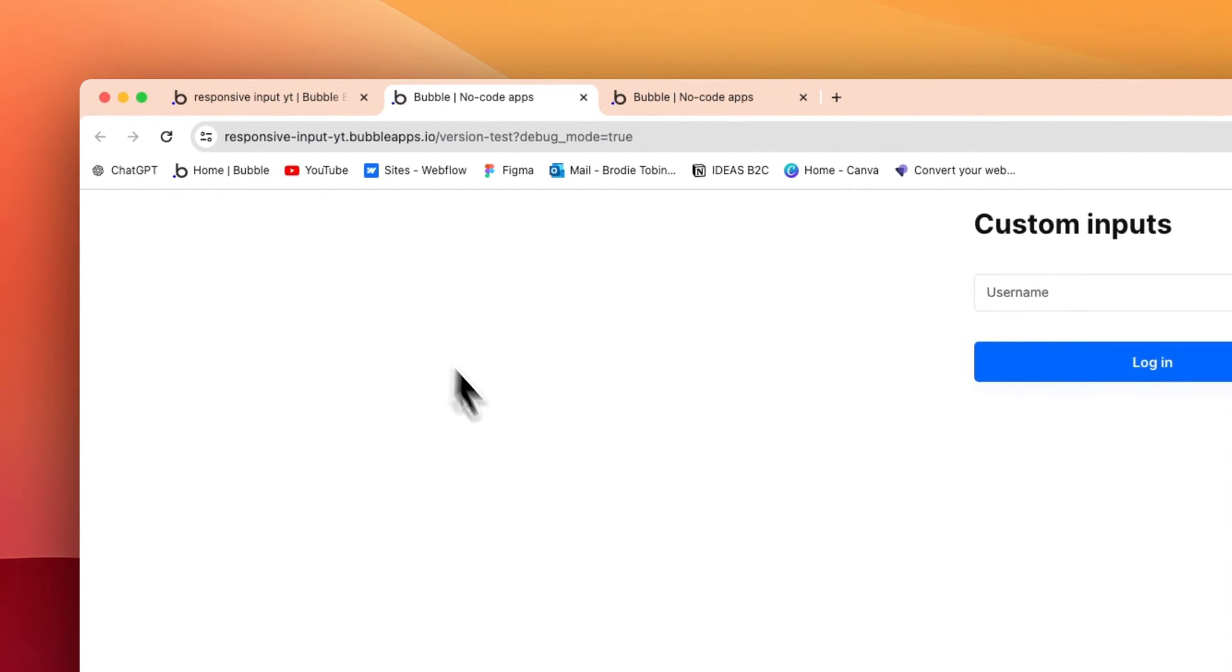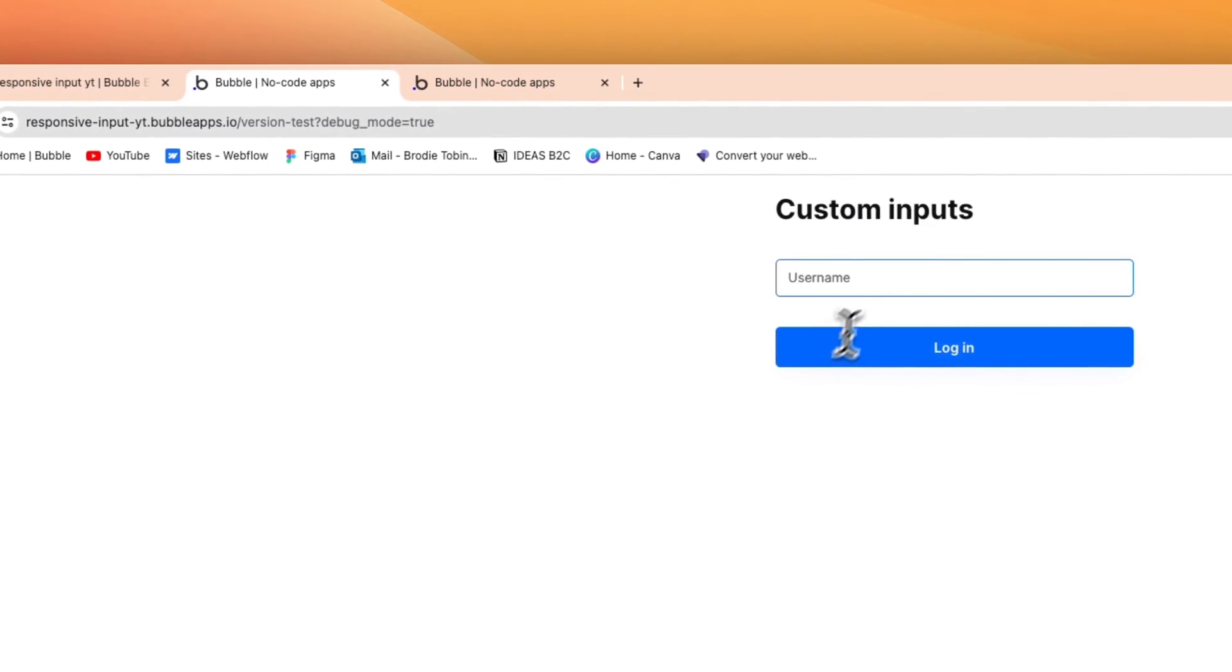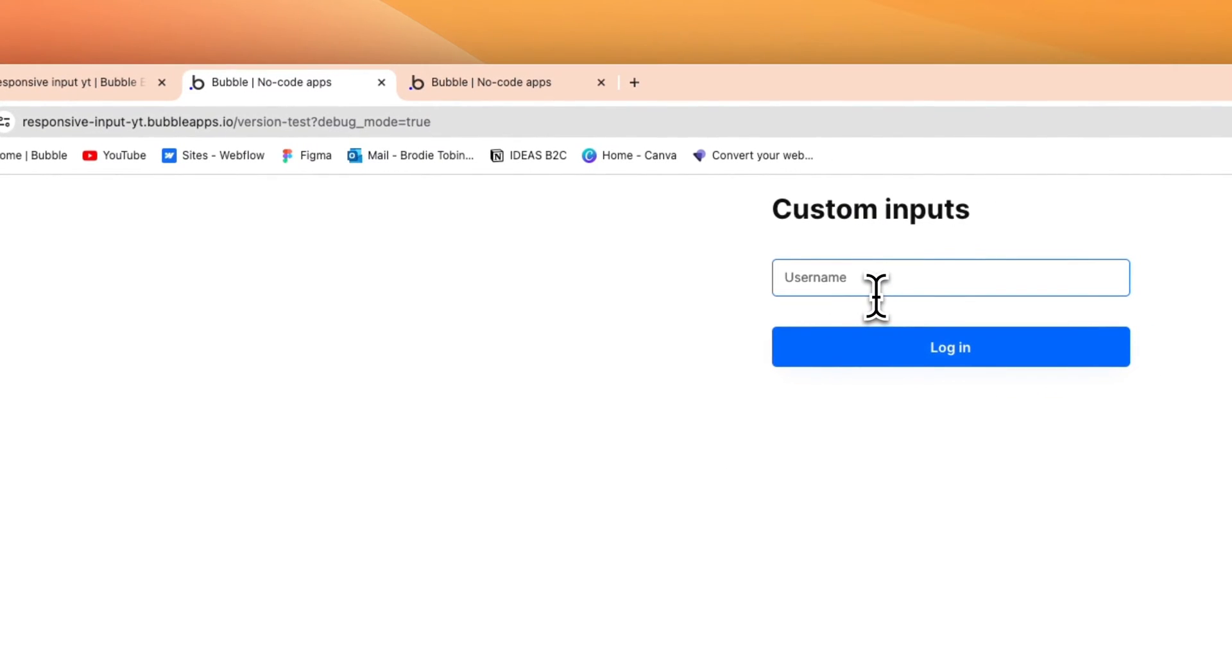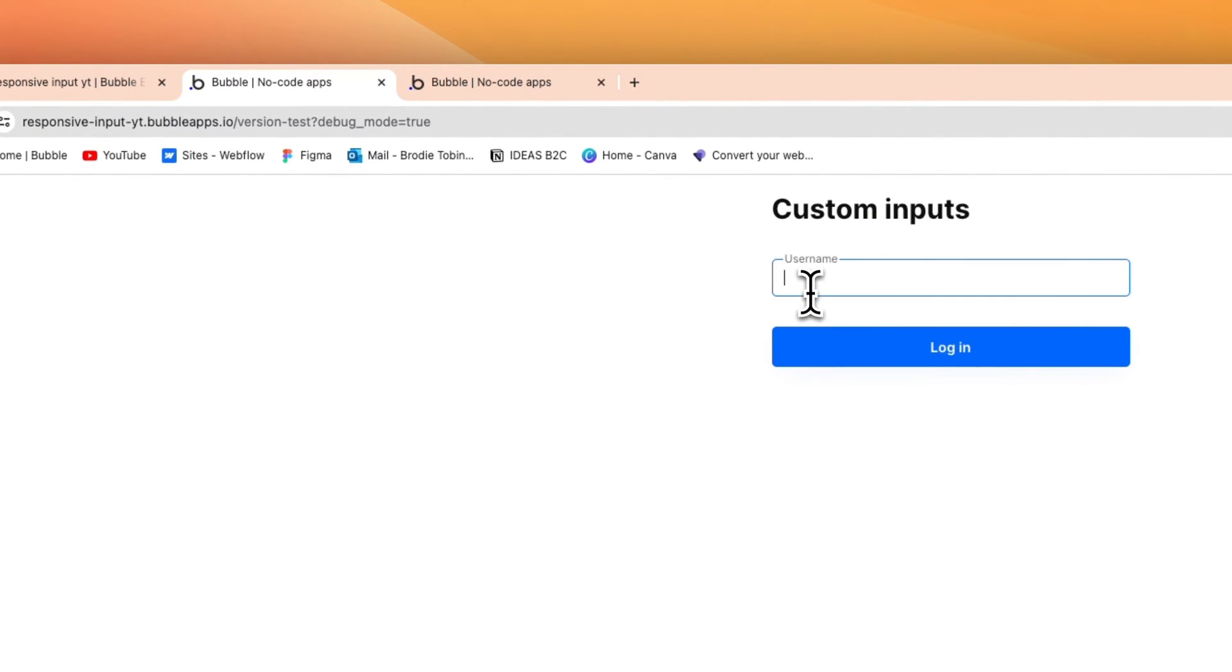And now what we can do is preview this again. We'll go back, we'll refresh it, and then as you can see when we click this, see how it smooths up like so, very smooth like that.